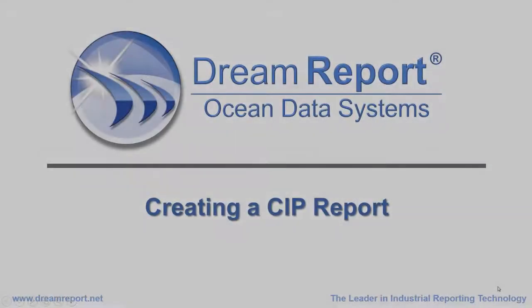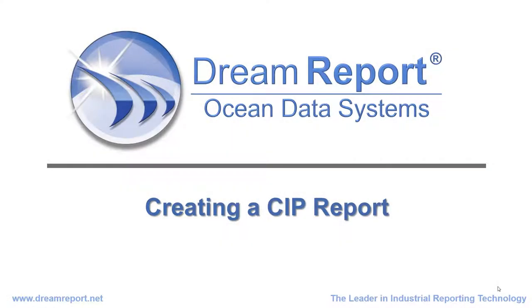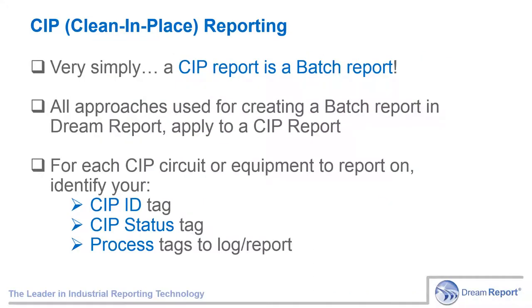The approach we'll take when creating a CIP report in DreamReport is the same as when creating a Batch report. We can consider a CIP cycle as a batch, with a unique CIP ID being the Batch ID, and then associating a start time and an end time with that CIP ID.